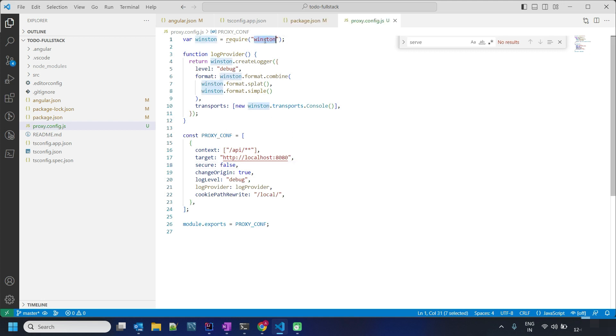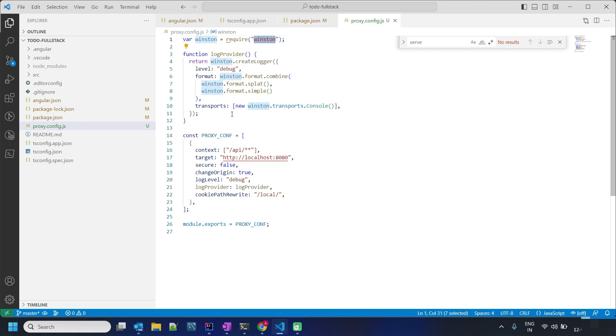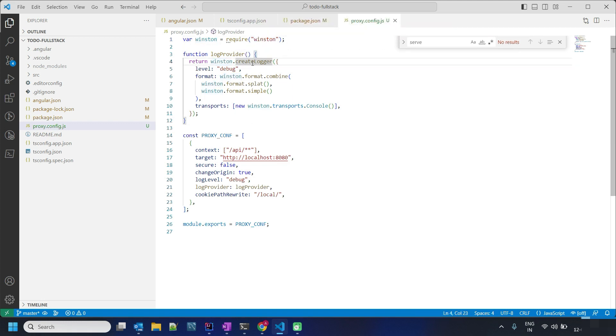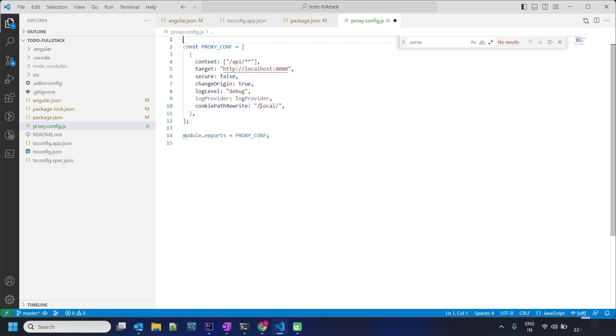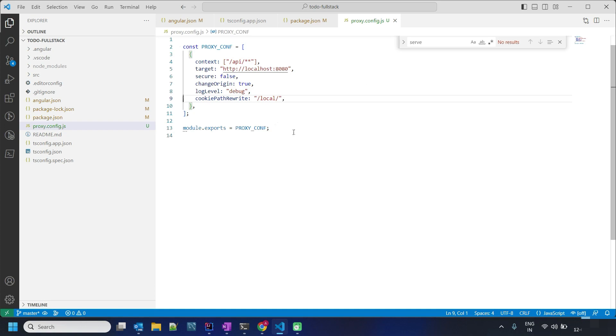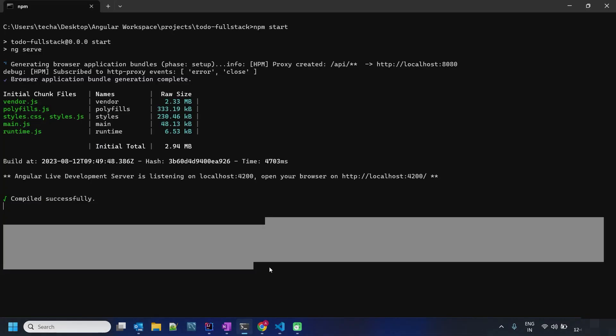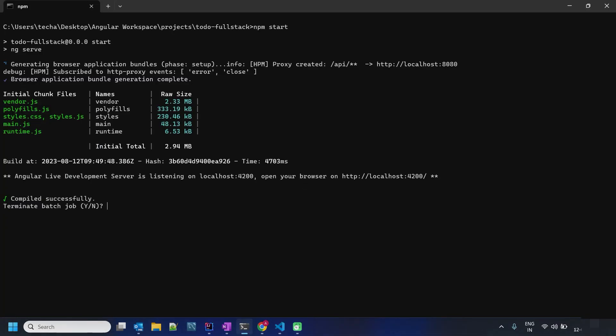We have log provider related function create logger. We can even remove this part and remove this line, still our proxy will work. But the issue is...